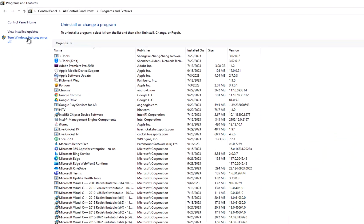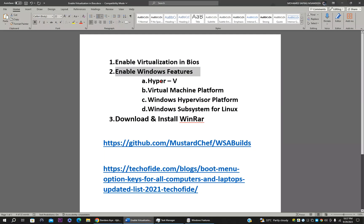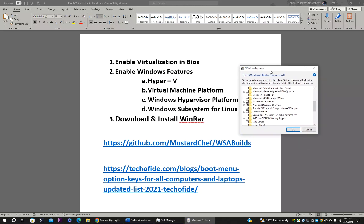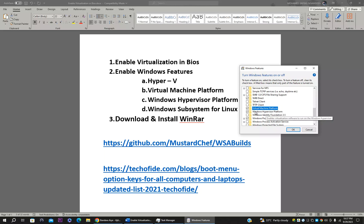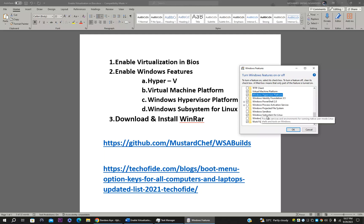Both paths open the same window. Select the first option: Hyper-V. Second, select Virtual Machine Platform — it may already be checked. Third, select Windows Hypervisor Platform if not already selected. Fourth, select Windows Subsystem for Linux. Then press OK.